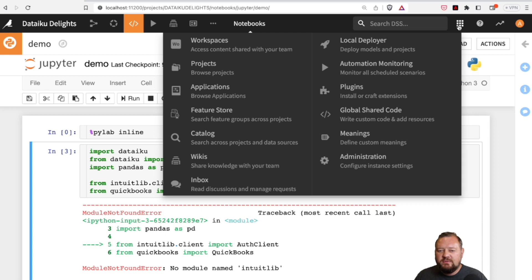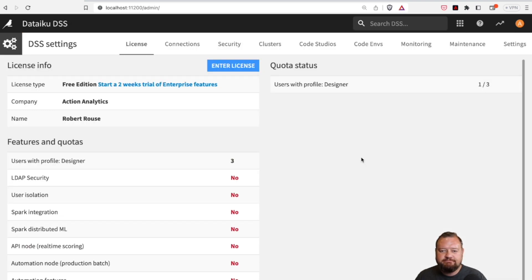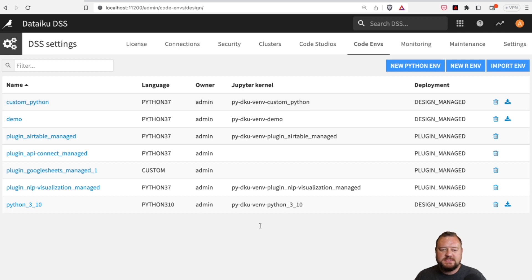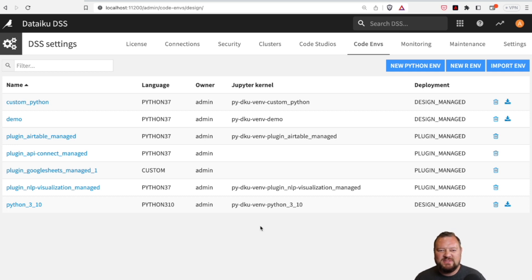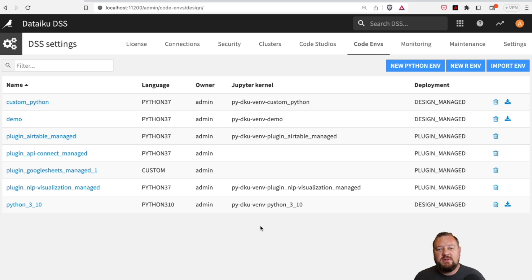We're going to go on over to Administration and then to Code Environments. You'll see there are a lot of different code environments here, because Dataiku is going to install some of these when you install certain plugins. They want to make sure that all the packages and libraries necessary for that code to work are compatible with each other, so it installs its own environment for a lot of different plugins.